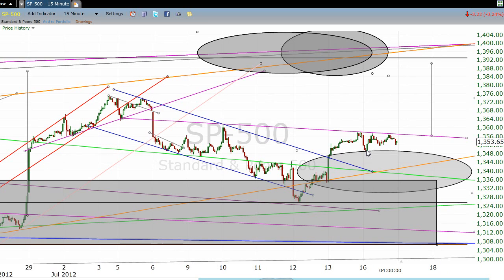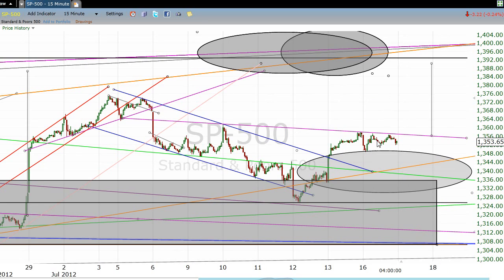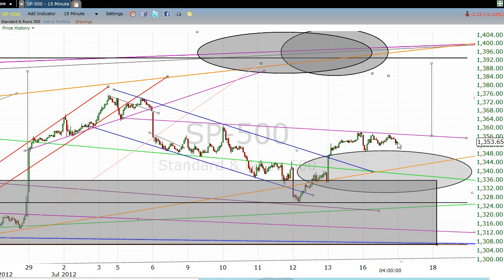We started the day off a little lower by roughly eight points, then rallied up to this line, couldn't break it, came back, rallied up to it again, couldn't break it, and then started to sell off a bit into the close.